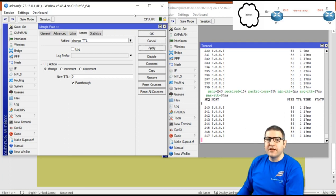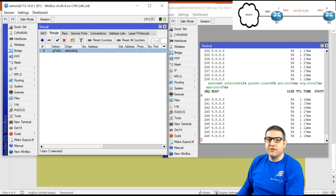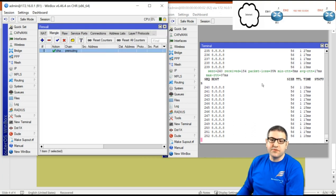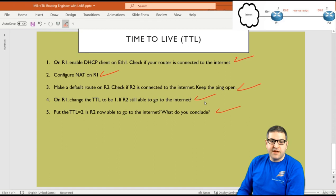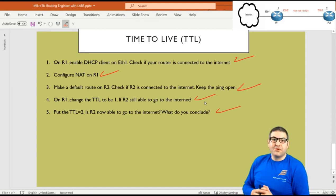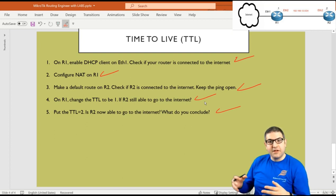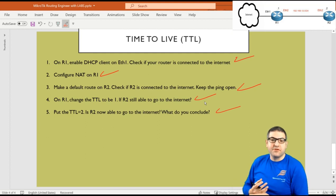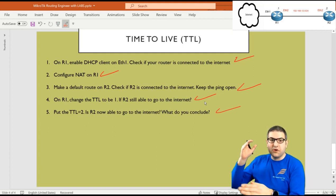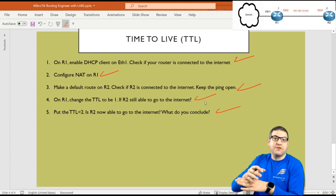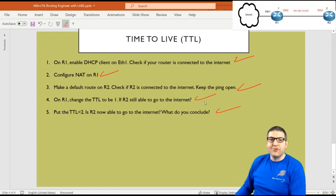Point 5 is done. This lab demonstrated a very practical use of TTL — how you can ensure internet will not be distributed beyond a specific device, so it only reaches that PC or router, and no further. This is how you can do the change, and I hope it was informative. I'll see you in the upcoming lecture.